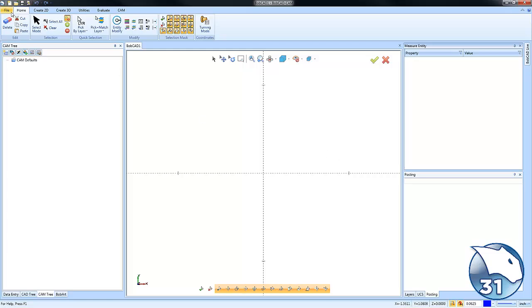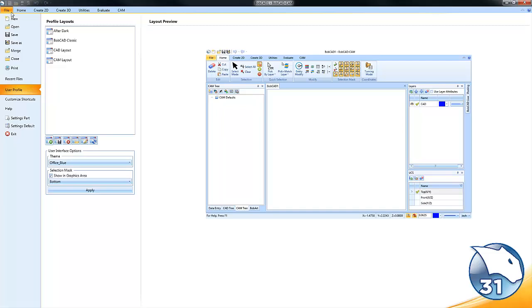If we go to the file menu and then we go to user profile, you'll see there's a list of profiles that come pre-installed with the software.